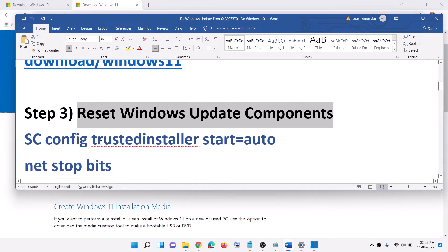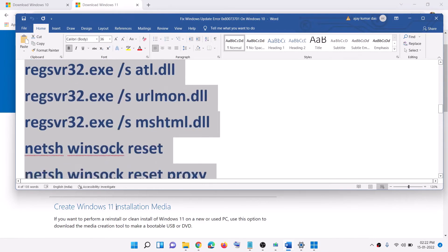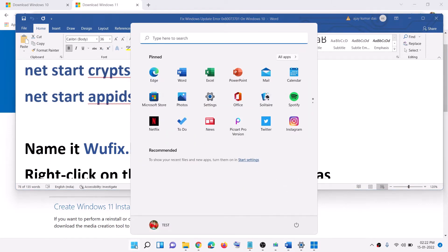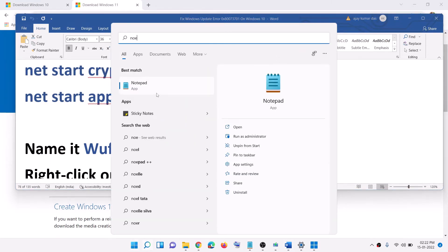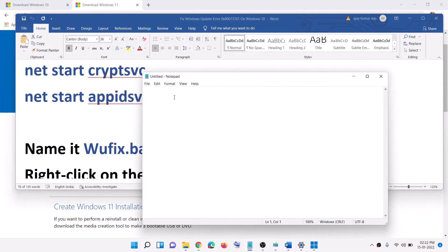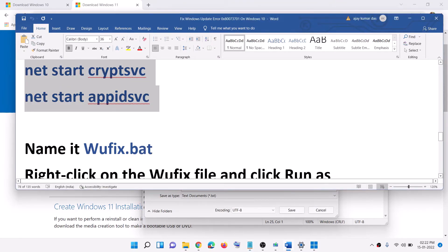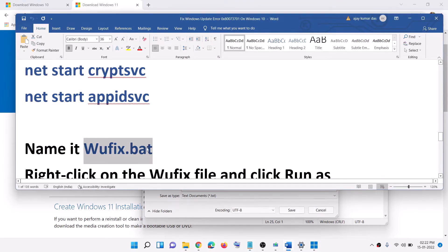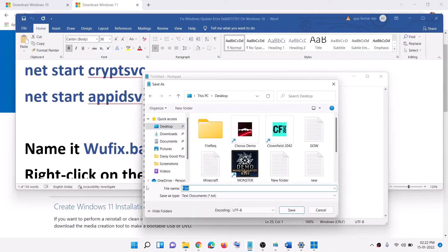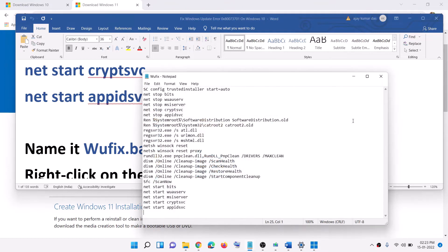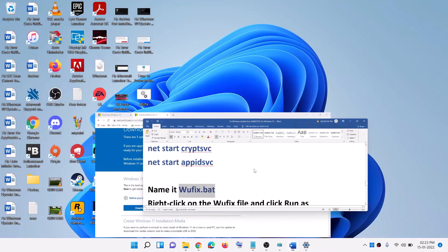If you are still receiving the error, the next step is to reset Windows Update components — this applies to both Windows 10 and 11 users. Copy all the commands provided in the video description, open Notepad, and paste all the commands into Notepad. Then go to File, click on Save As, save it to the desktop, and name the file wufix.bat. For Save As type, select All Files, then click Save.